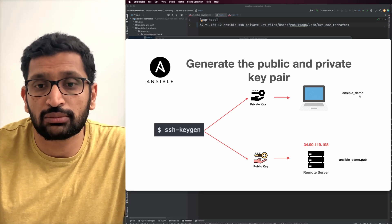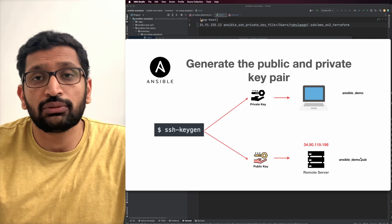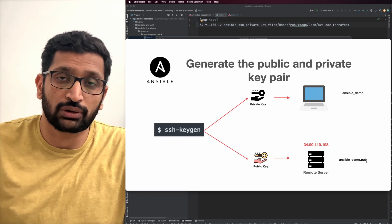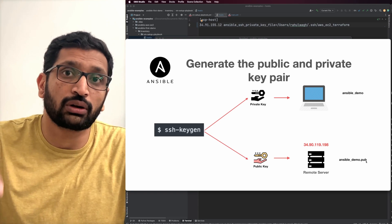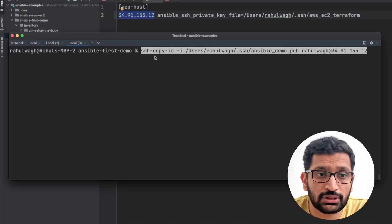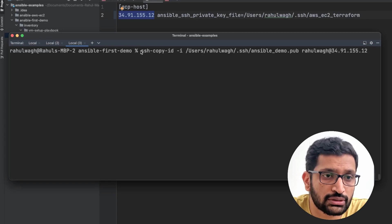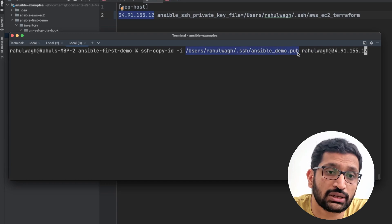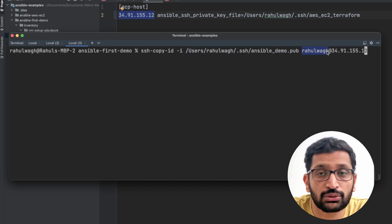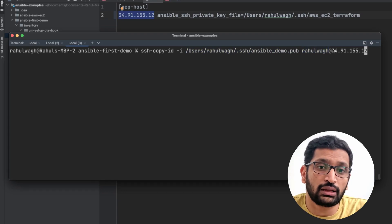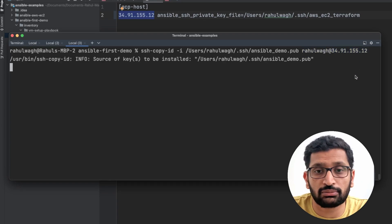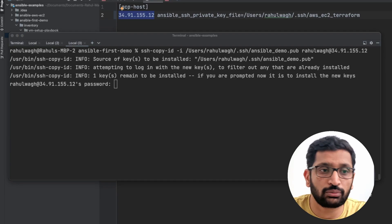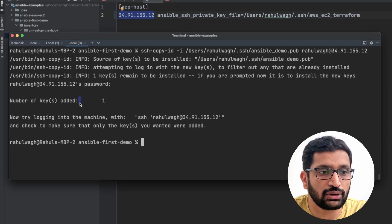Now we need to copy the public key to our remote server — that means copying ansible_demo.pub to the remote server. I'll use the ssh-copy-id command with the -i flag, specifying the public key on my system, followed by the username account and IP address of the remote server. Once done, hit enter and it will ask for the password of the remote server. I'll paste the password, and here you can see one key has been added — we have successfully added our public key to the remote server.